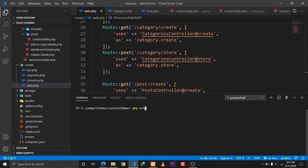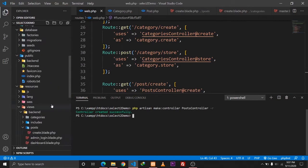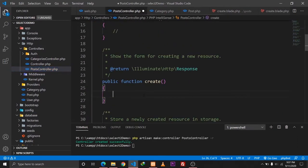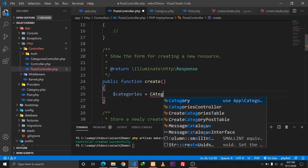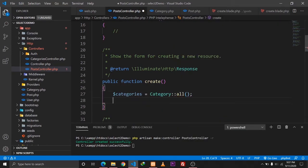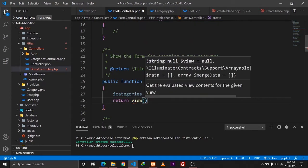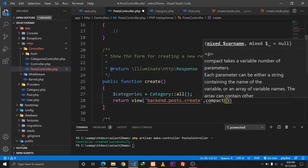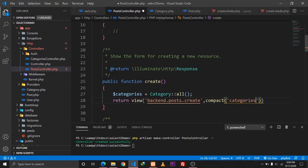Let's also create our controller using php artisan to generate PostController. Our controller has been created. In the create function, we need to grab all the categories, so categories will be Category::all(). Then we return the view backend.post.create and also send the categories to the view.